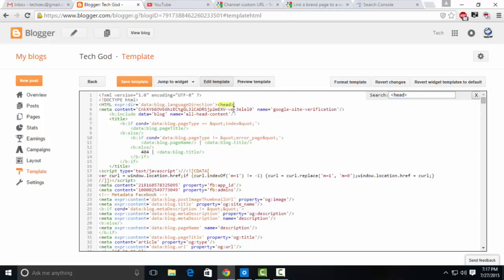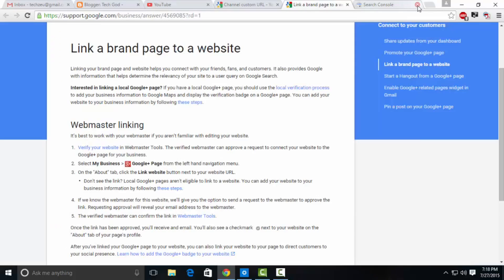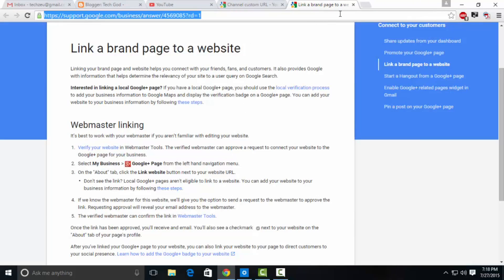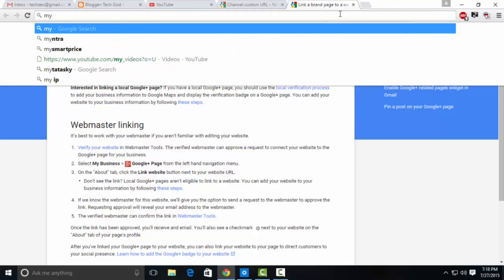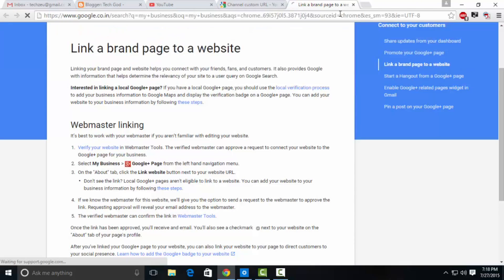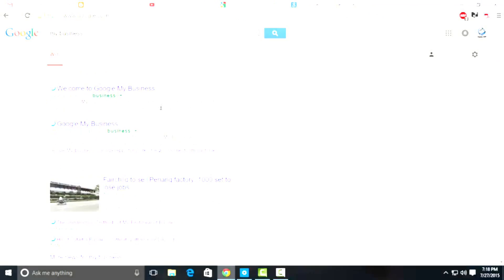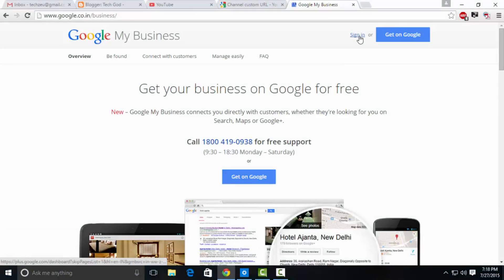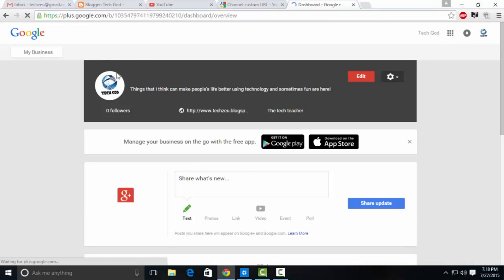This will open a search finder on the page. Type in the greater than symbol, head, then less than, and you will see a yellow marker on your page. Paste your meta tag under that tag and click verify. You will be verified within a second. I can't show you how that looks because I'm already verified, but it does work every time.